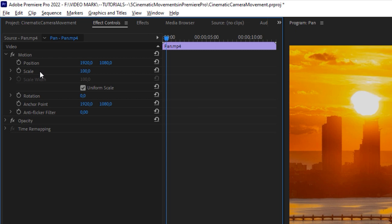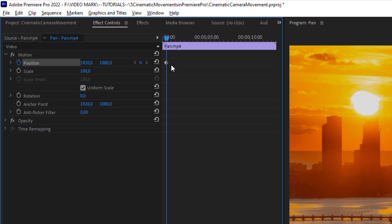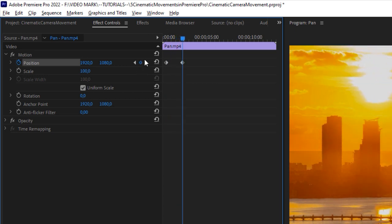Twirl Motion open and you'll see Position and Scale. If you're familiar with these settings you can skip this section. For beginners: the stopwatch icon enables auto keyframing. When you click it, it's already setting a keyframe. To actually set an additional keyframe, you use this little icon here. Move the playhead and click that icon to set a keyframe at that position.